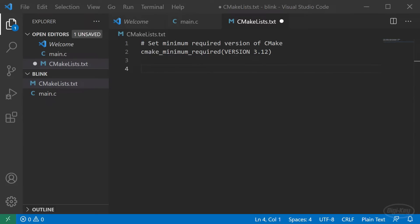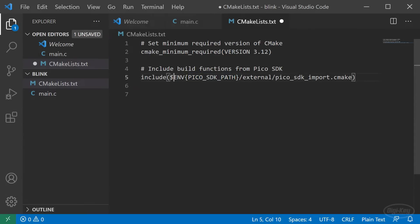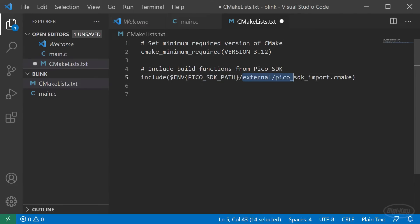Then we include a CMake file from the SDK that has some pre-written functions for us to use in our CMake file. To do that, we'll point it to the location of our Pico SDK path environment variable. That should be the absolute location of Pico SDK. And we need the external/pico_sdk_import.cmake file in there.